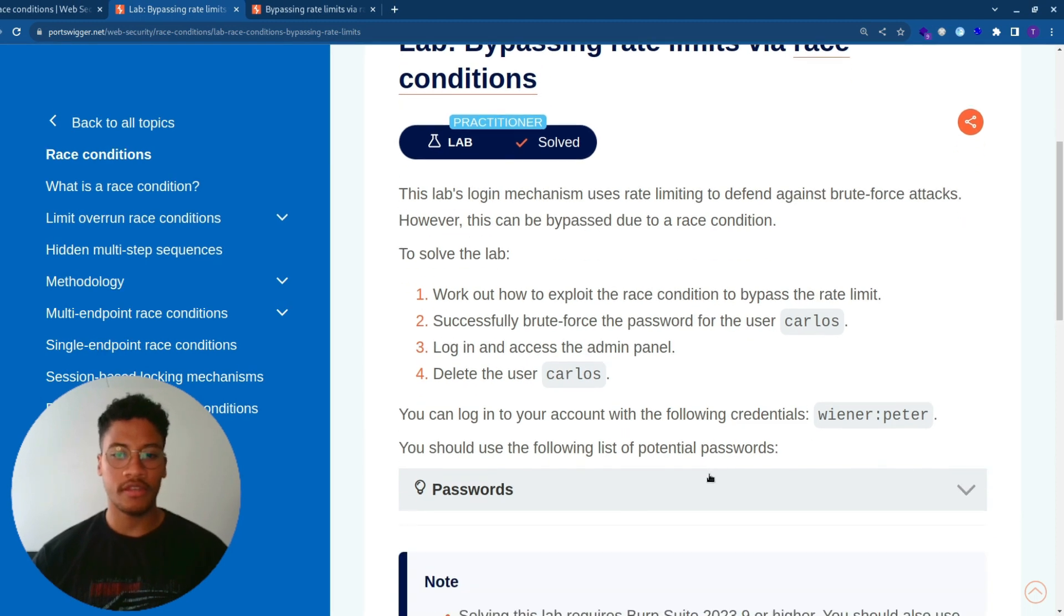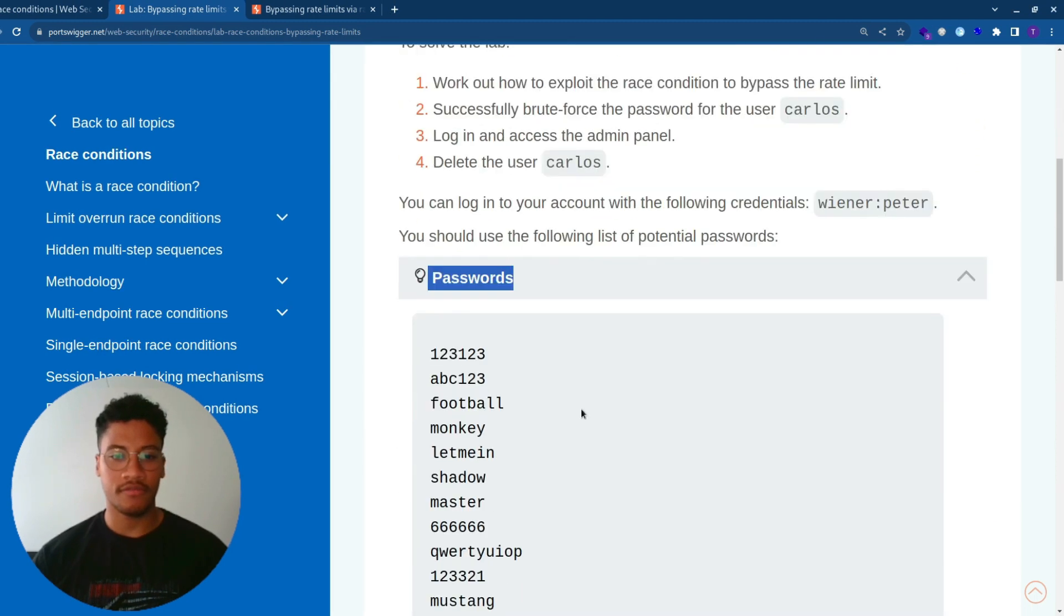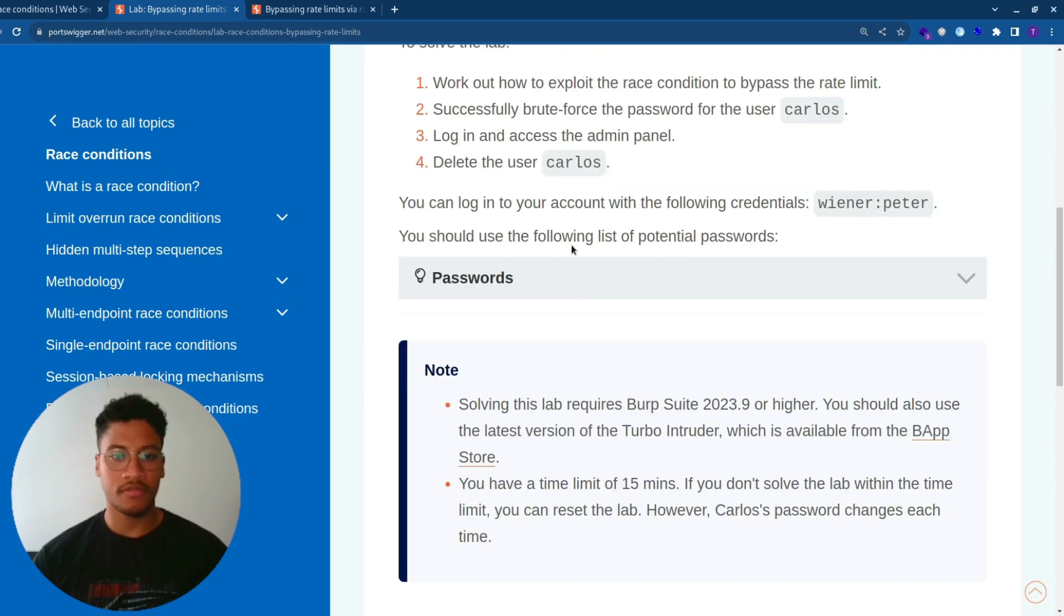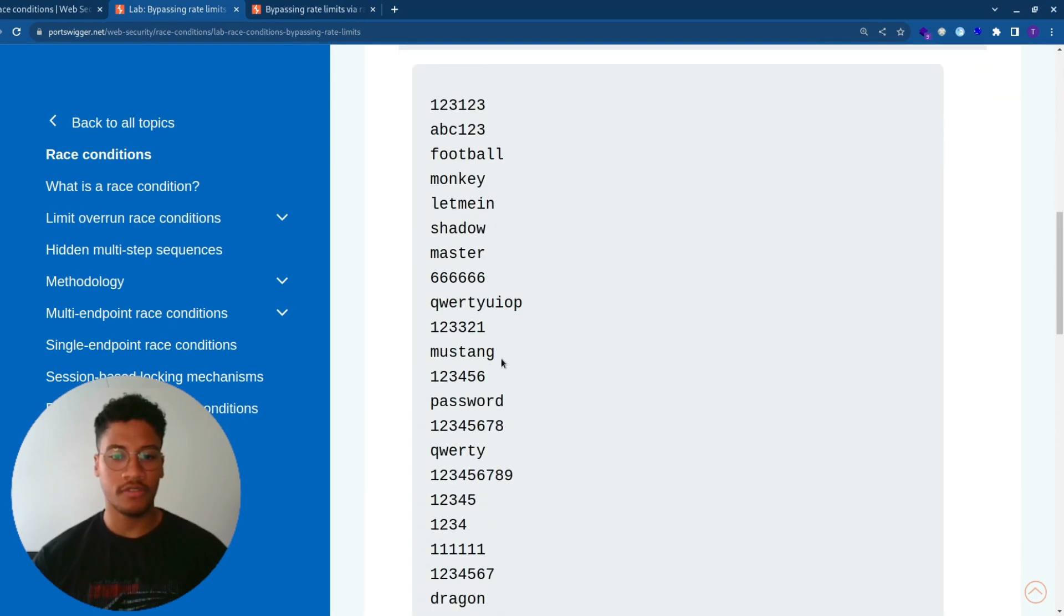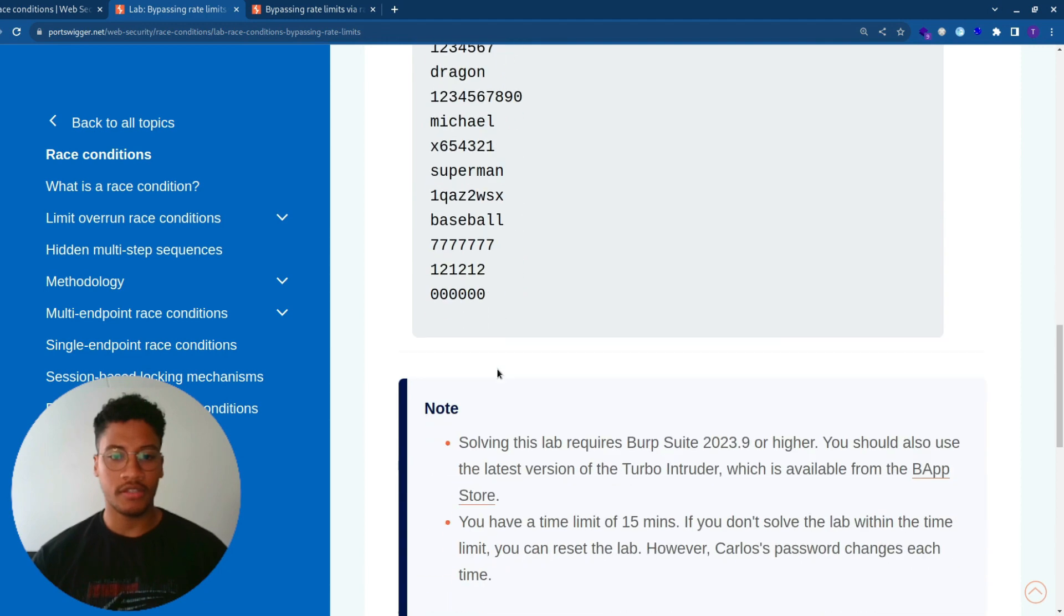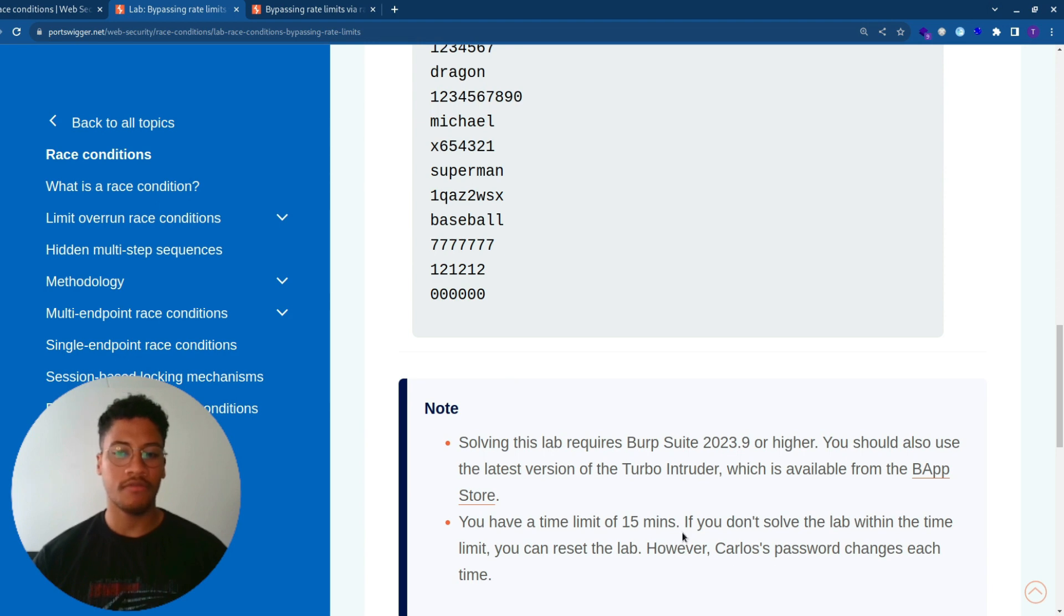We will use this list of passwords to perform the brute force. As you can see here in this description, we will have 15 minutes. If we are not able to solve the lab in 15 minutes, the Carlos password will be changed.